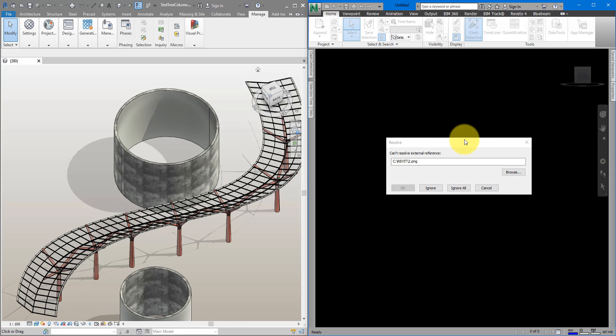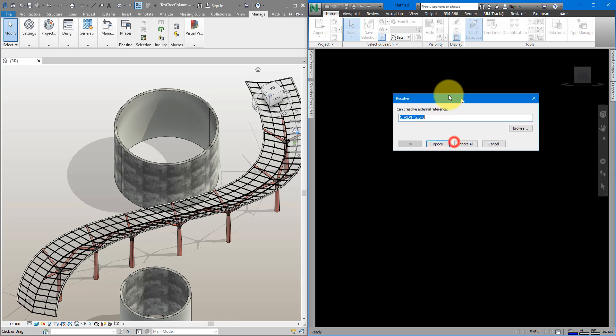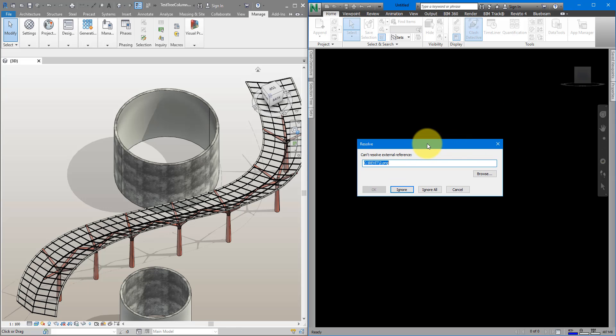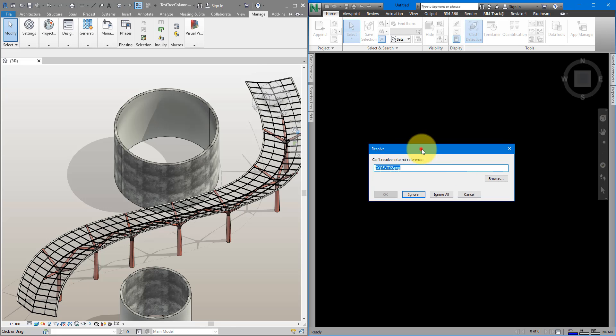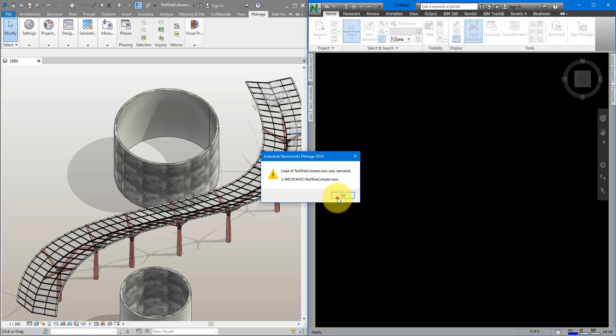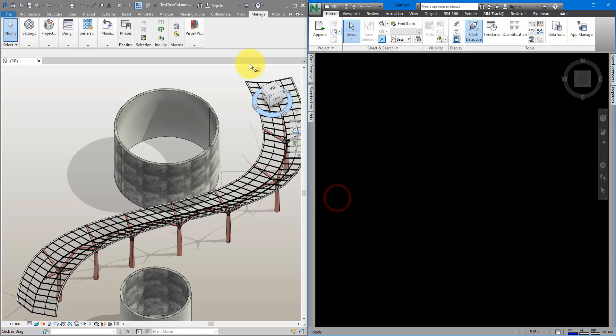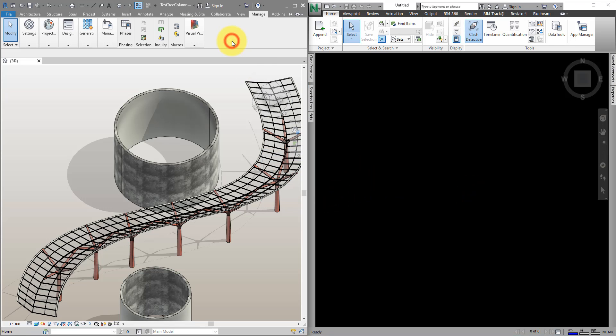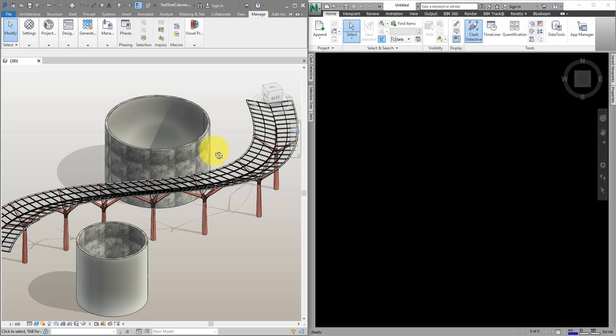Okay, let's see now how we can get rid of this problem. Let's see why it's happening in the first place. I will close this error message first and come back to Revit now.